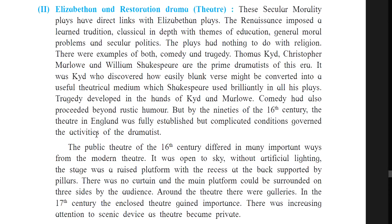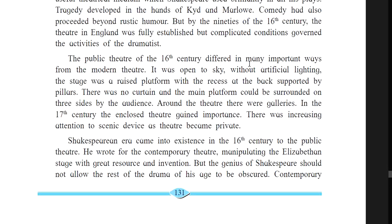The public theater of the 16th century differed in many important ways from the modern theater. It was open to the sky without artificial lighting. The stage was a raised platform with the aisles at the back supported by pillars. There was no curtain, and the main platform could be surrounded on three sides by the audience. Around the theater there were galleries. In the 17th century, the enclosed theater gained importance, with increasing attention to scenic devices as theater became private.